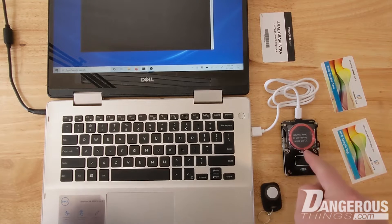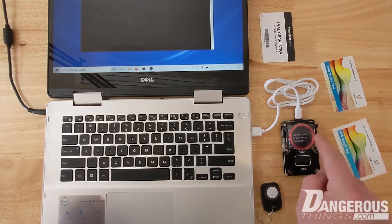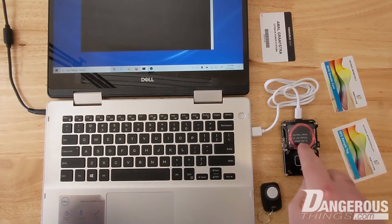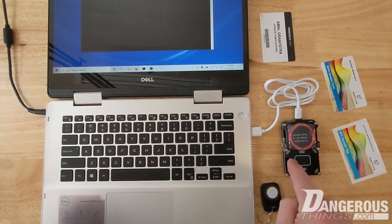So this right here, this red ring, that is the low frequency antenna. It even says so right there, center frequency 125 kilohertz.